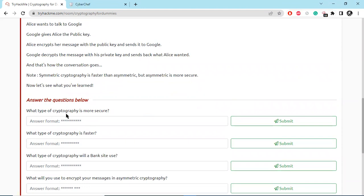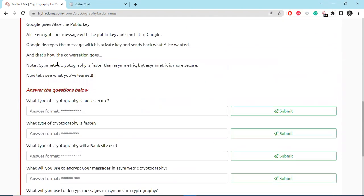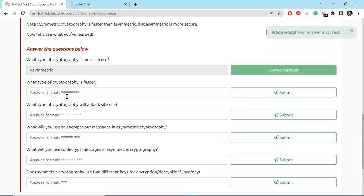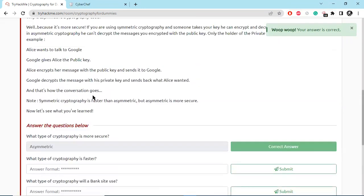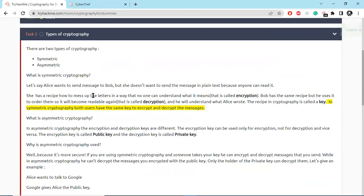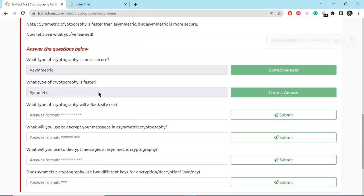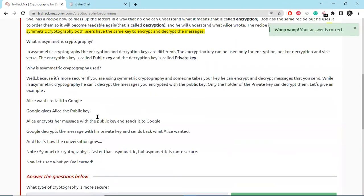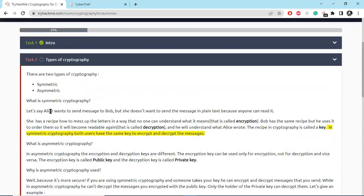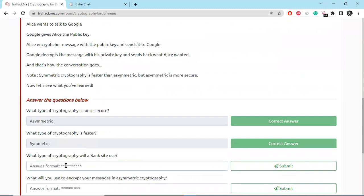So what type of cryptography is more secure? Basically, obviously asymmetric cryptography is more secure. And what type of cryptography is faster? Because of the same key, symmetric cryptography is faster than asymmetric cryptography. That's why banks are always using asymmetric cryptography.